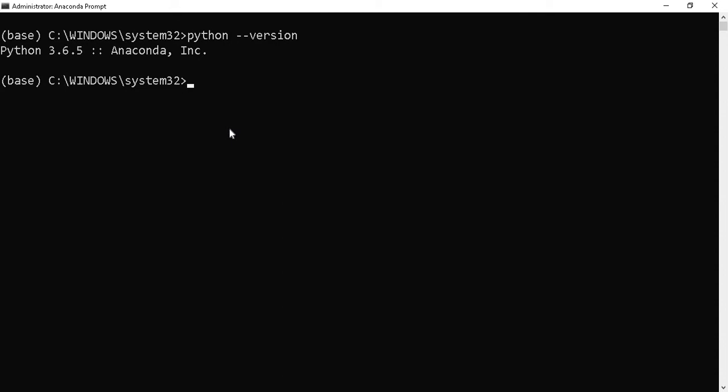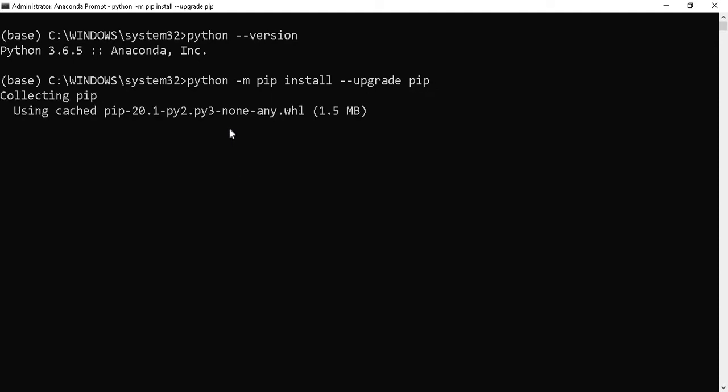We need to upgrade the pip installer. For that, type: python -m pip install --upgrade pip. Press Enter. It will upgrade pip to the latest version.